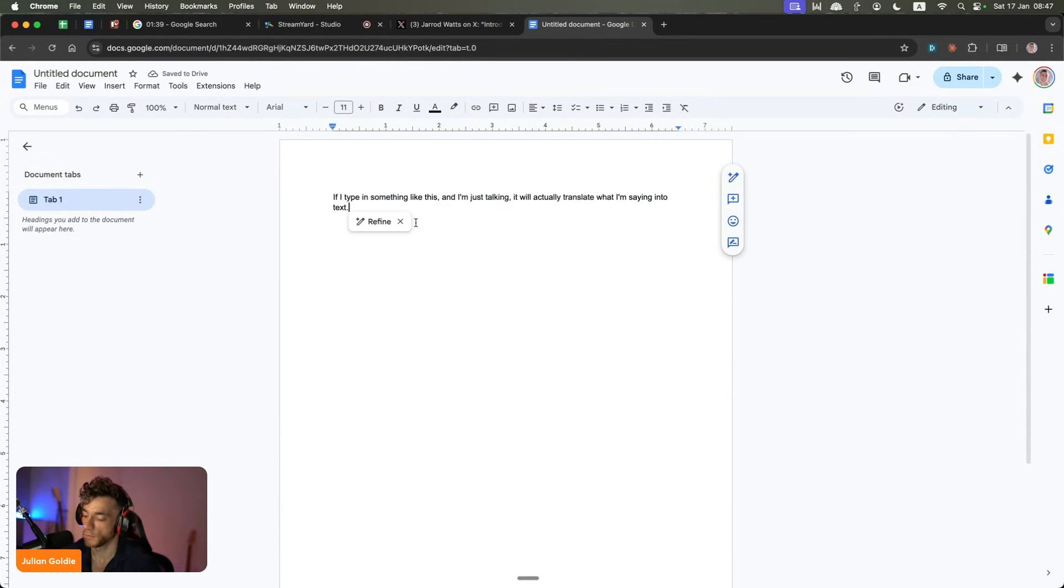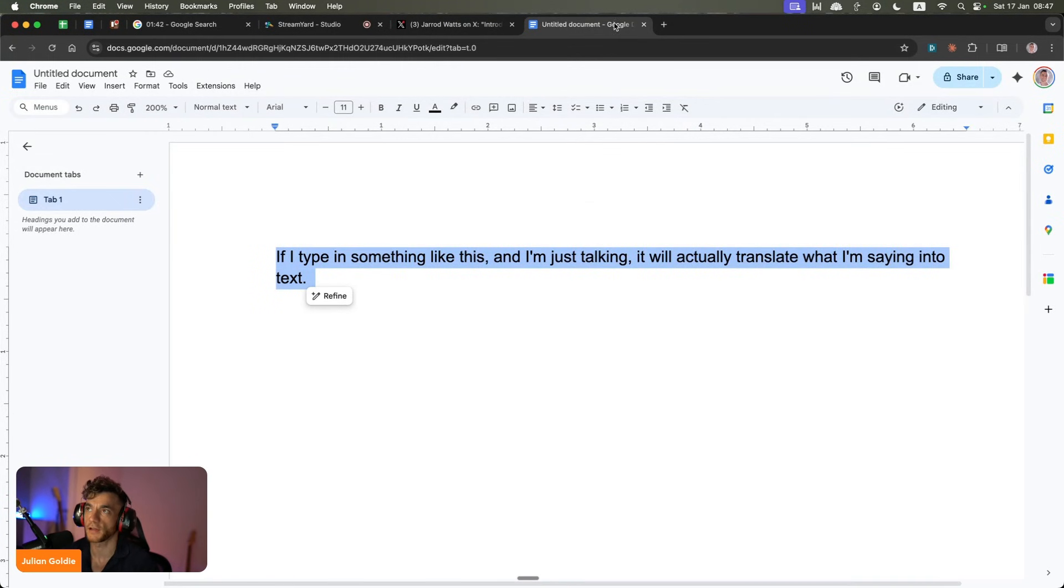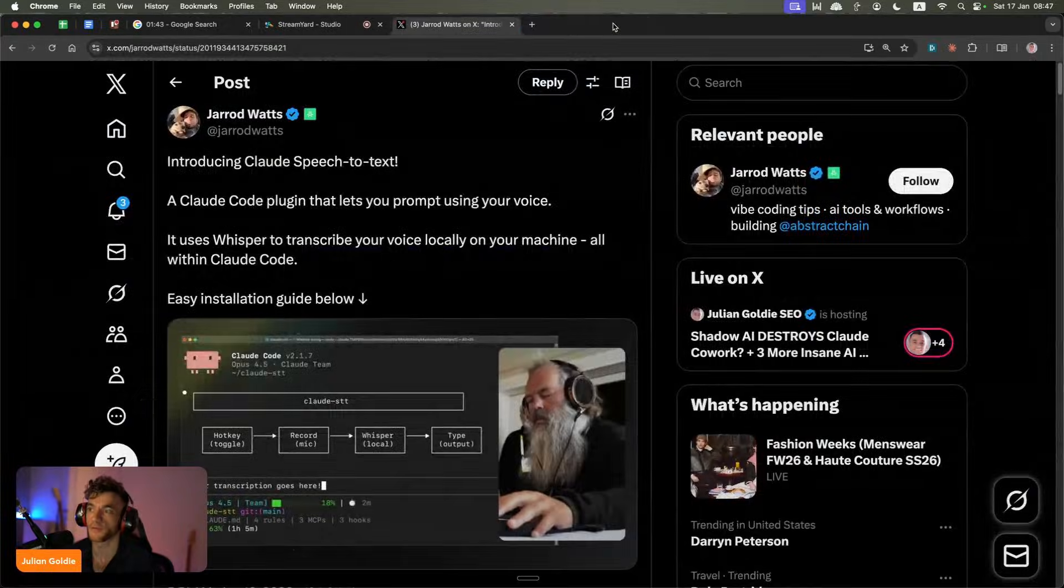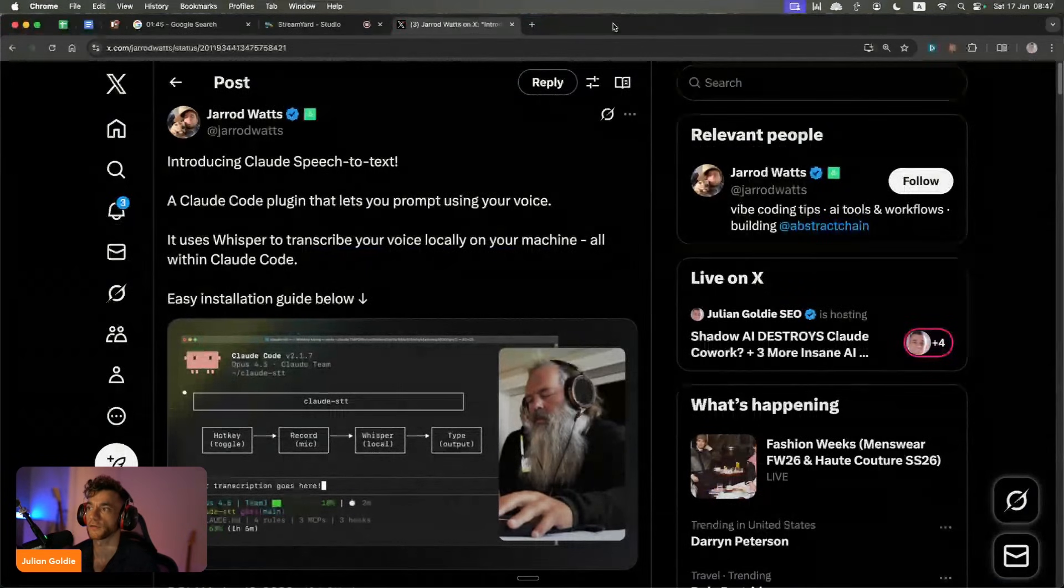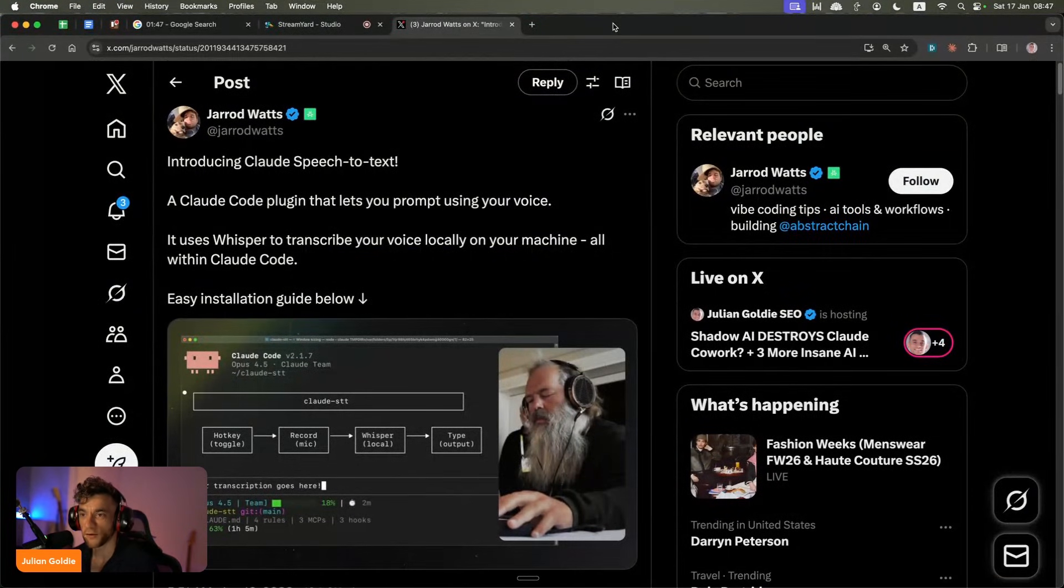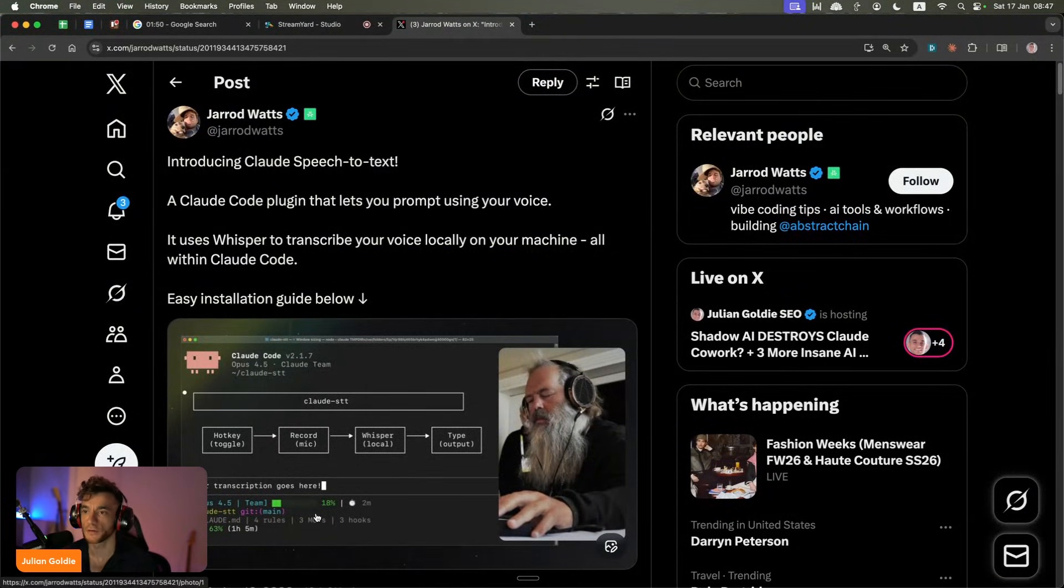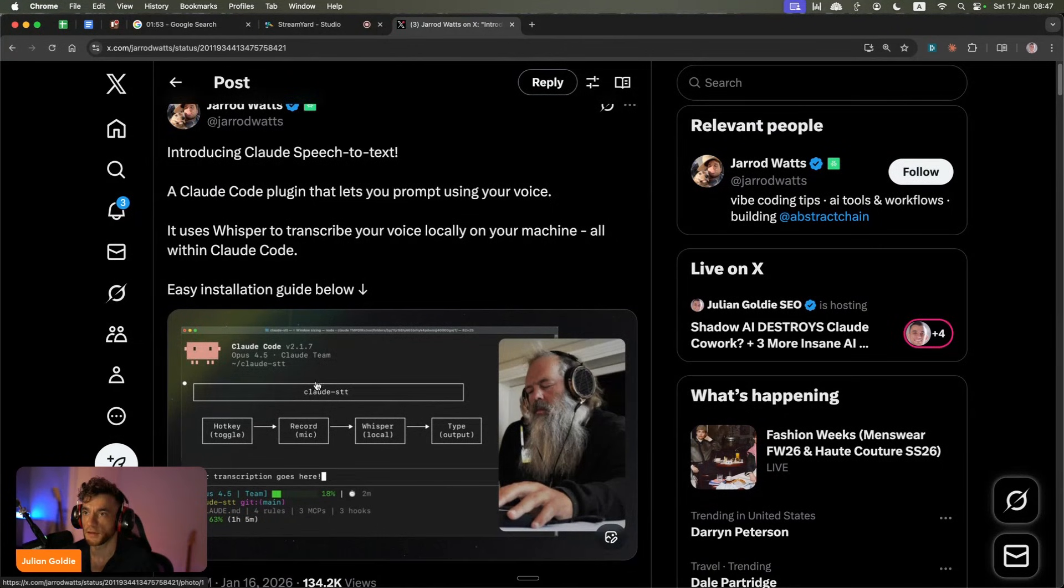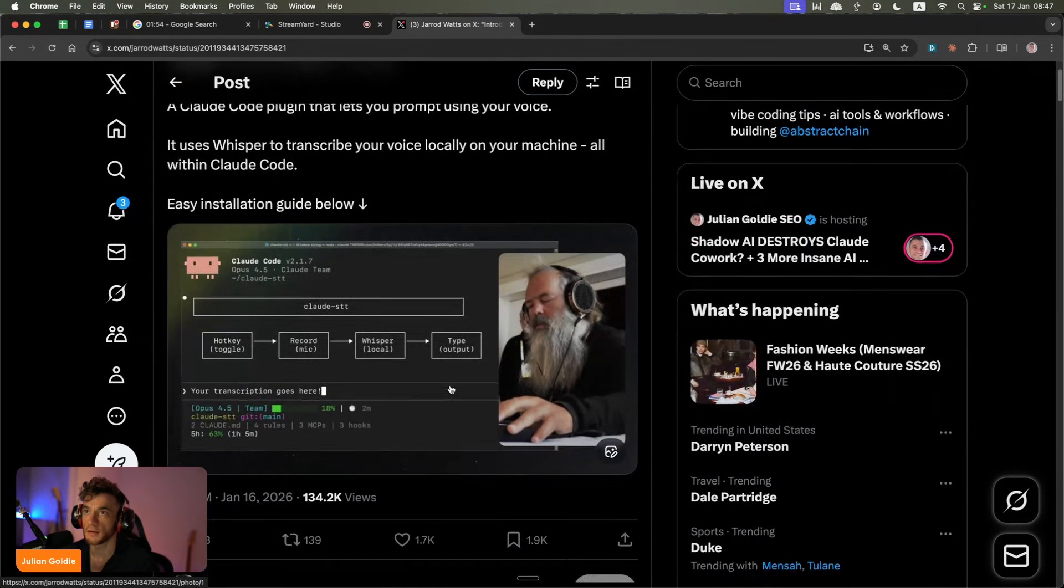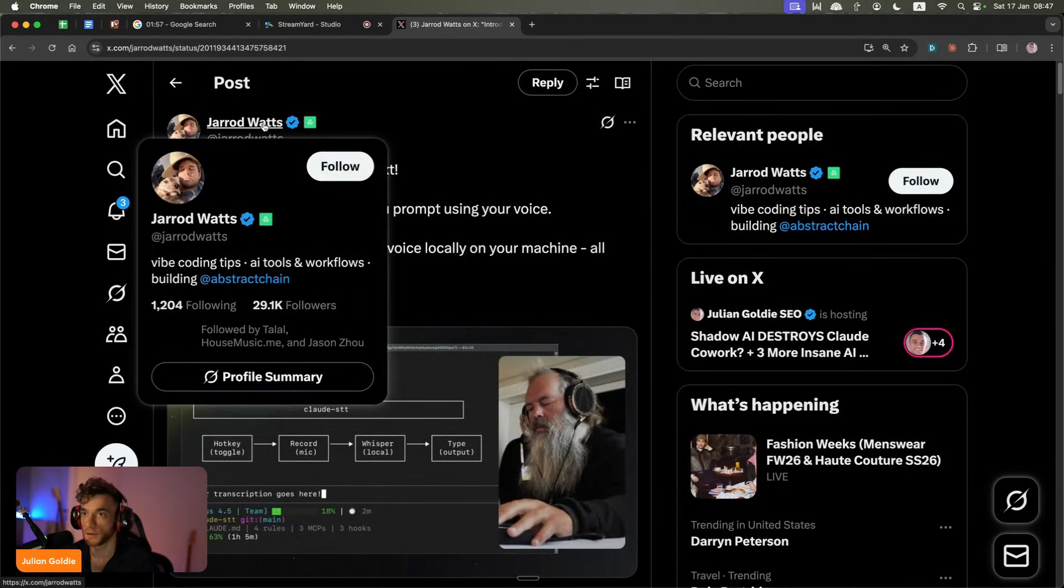But the problem is when you're doing that, as good as it is, this is a paid subscription. And if I'm paying for Claude and everything else, surely there's a way you can do this inside Claude. So actually what you can do, we're going to test out today. You can see here on this post from Jared Watts, a shout out to Jared for creating this.